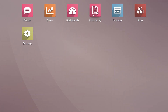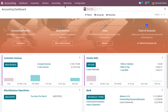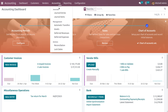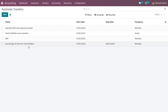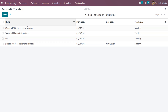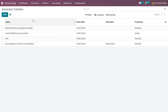You can choose the accounting module and manage the automatic transfers under the accounting side. Choose automatic transfers. Here we can see different automatic transfers with the details of name, start date, stop date, and frequency.